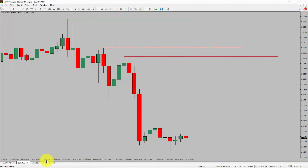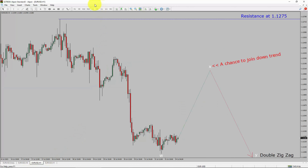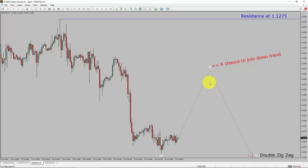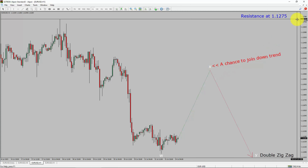Next, let us take a look at the 1-hour time frame. The trend is down in the 1-hour chart. Intraday resistance is present at the 1.1275 price level. Price action is most likely going to rise up to print a bullish wave X pullback. After that, I expect a bearish wave Y double zigzag leg, which offers a chance to join the downtrend in the Euro-dollar pair. A decisive bullish breakout above the 1.1275 resistance level is going to end the downtrend in the 1-hour chart of Euro versus United States dollar currency pair.